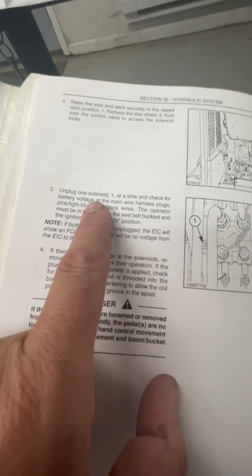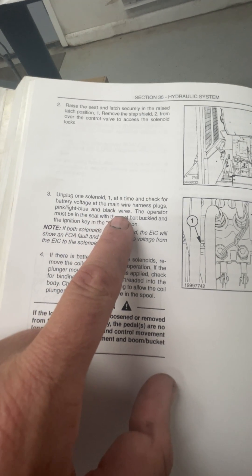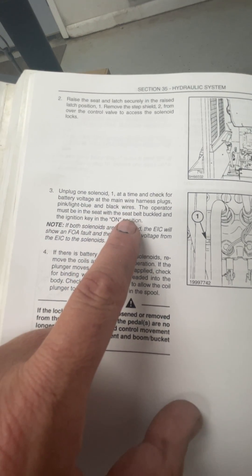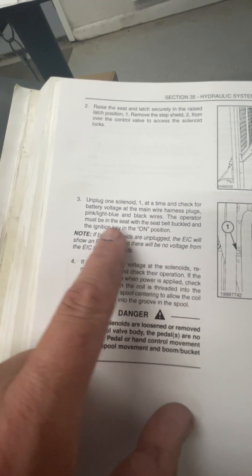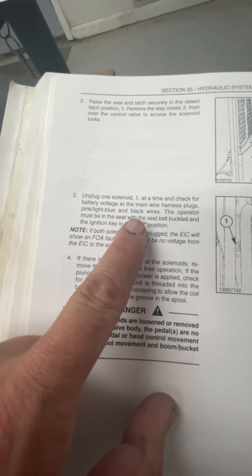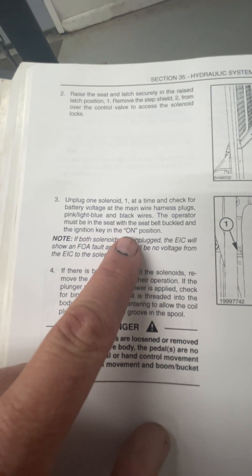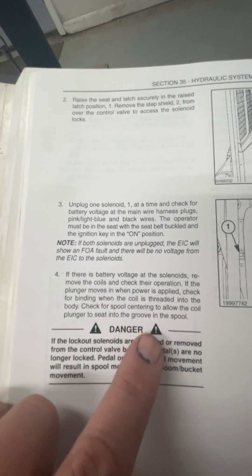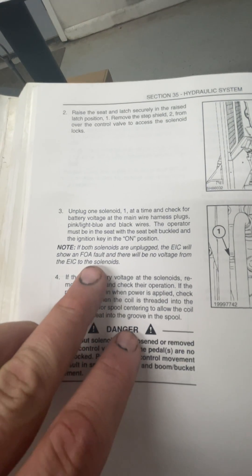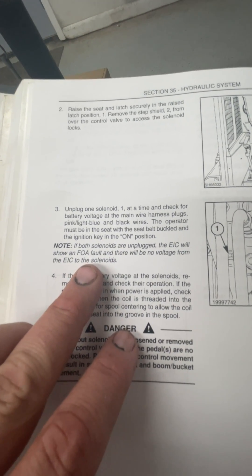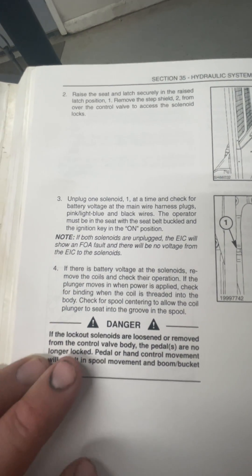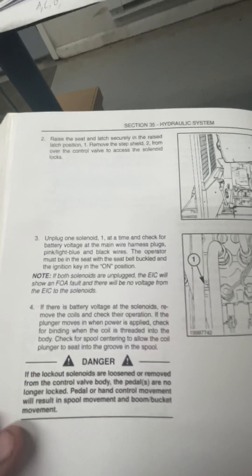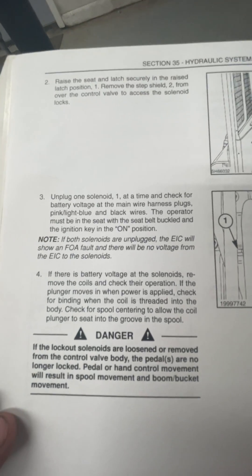And then they go on further to say, unplug one solenoid at a time and check for battery voltage at the main wire harness plugs, pink, light blue, and black wires. The operator must be in the seat with the belt belt buckled. And then it says, note, if both solenoids are unplugged, it will show an FOA fault and there will be no voltage from the EIC to the solenoids.